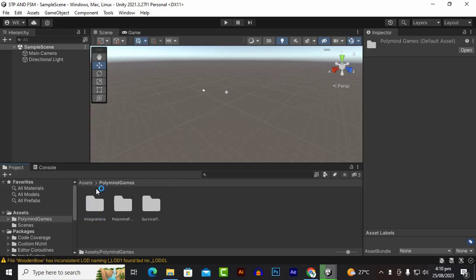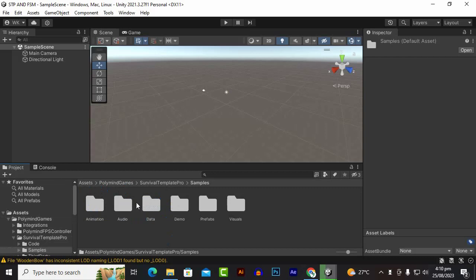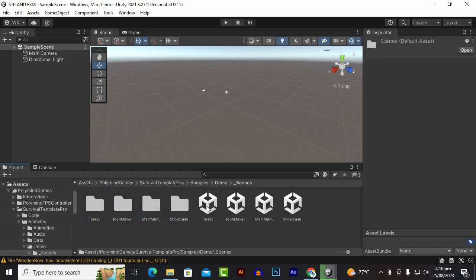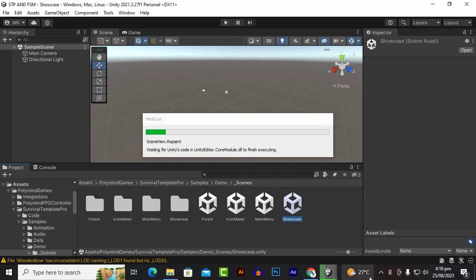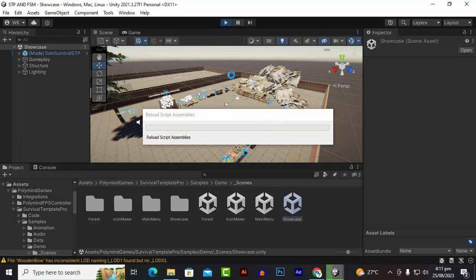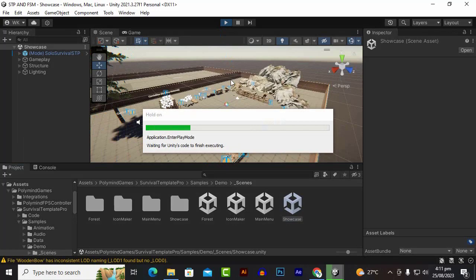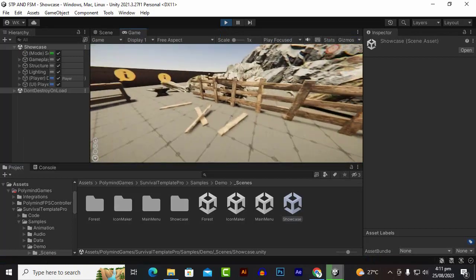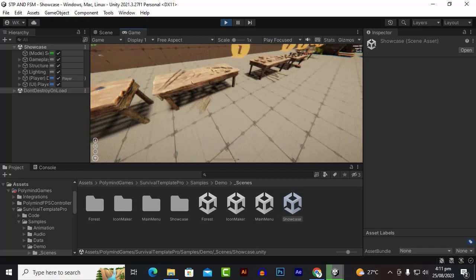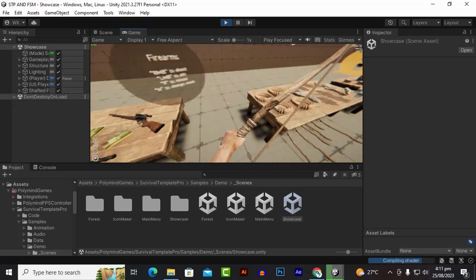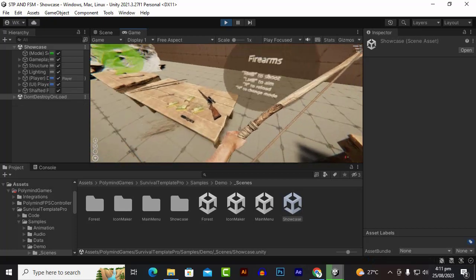Now our project is imported. We open the Polymind Games folder, Survival Template Samples, and open the demo scene. Let's go to the Showcase scene and try playing it. Now you can see that if we play the scene, everything is working correctly — we can pick up the guns and we can shoot.